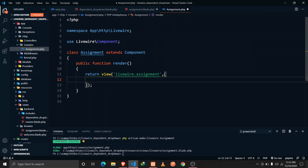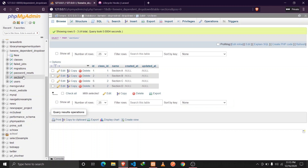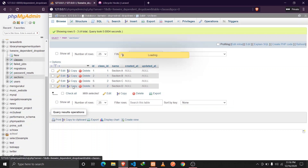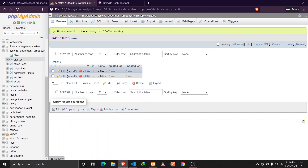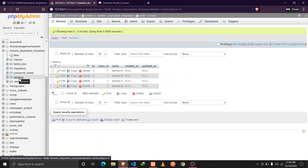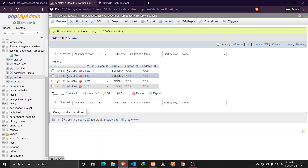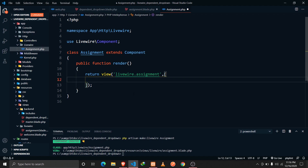Let me show the database first. I have created two models called 'classes' and 'sections'. The classes table has two rows — class one and class two, with IDs of one and two. A class has many sections and a section belongs to a particular class. Sections has values section A, B, C, and D. Class one has sections A and B, and sections C and D belong to class two.